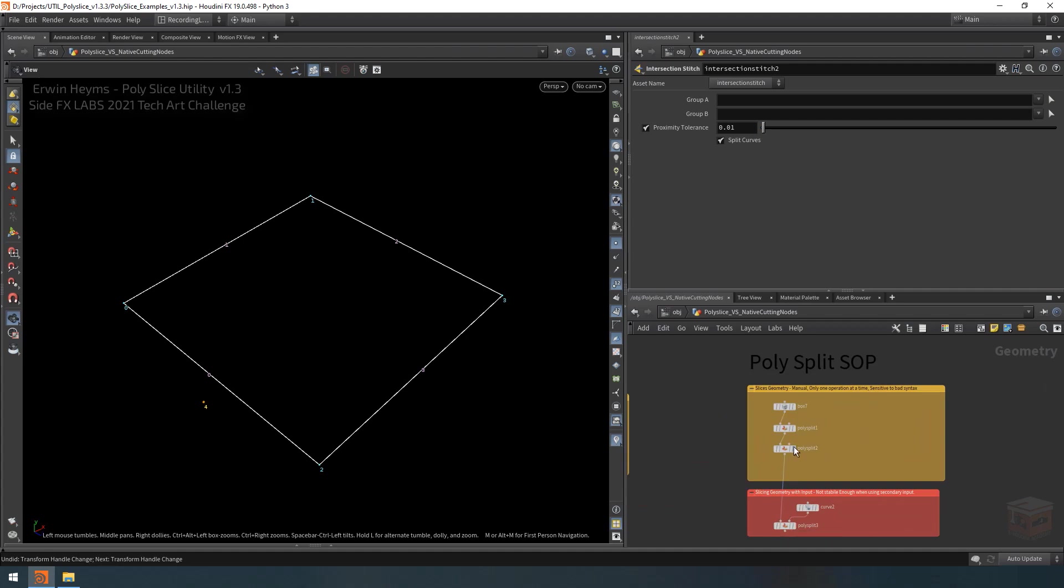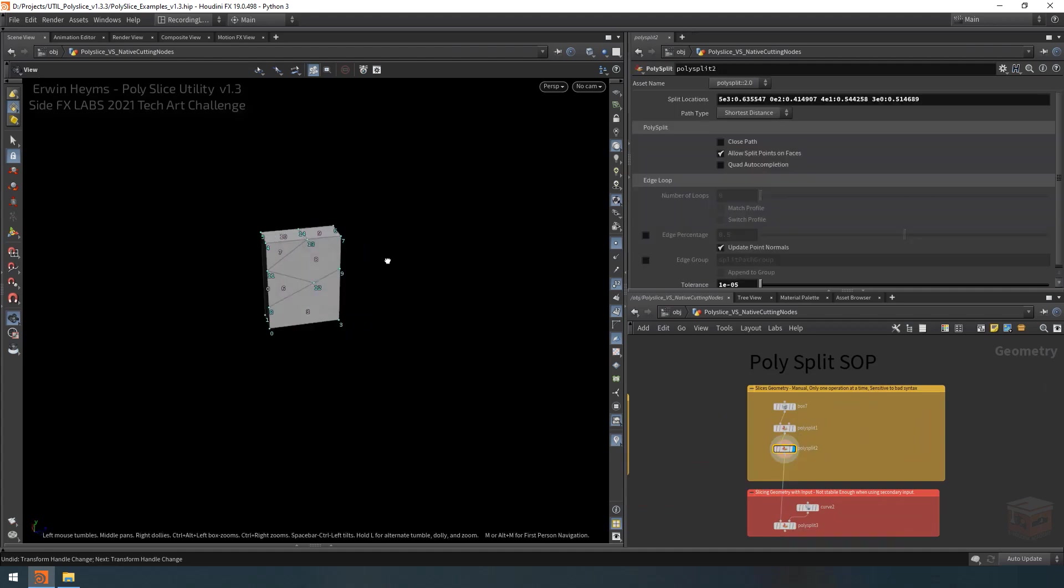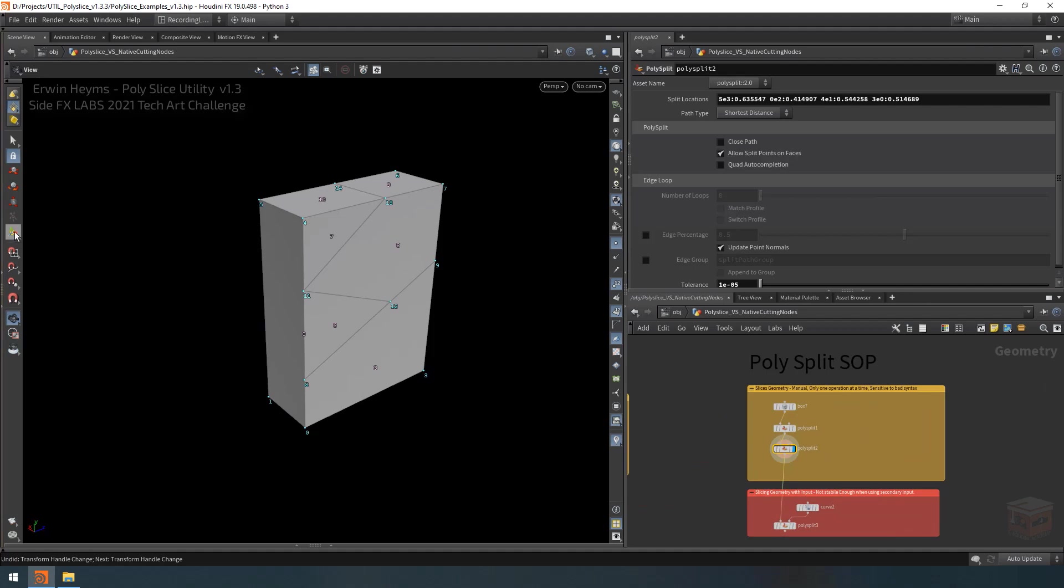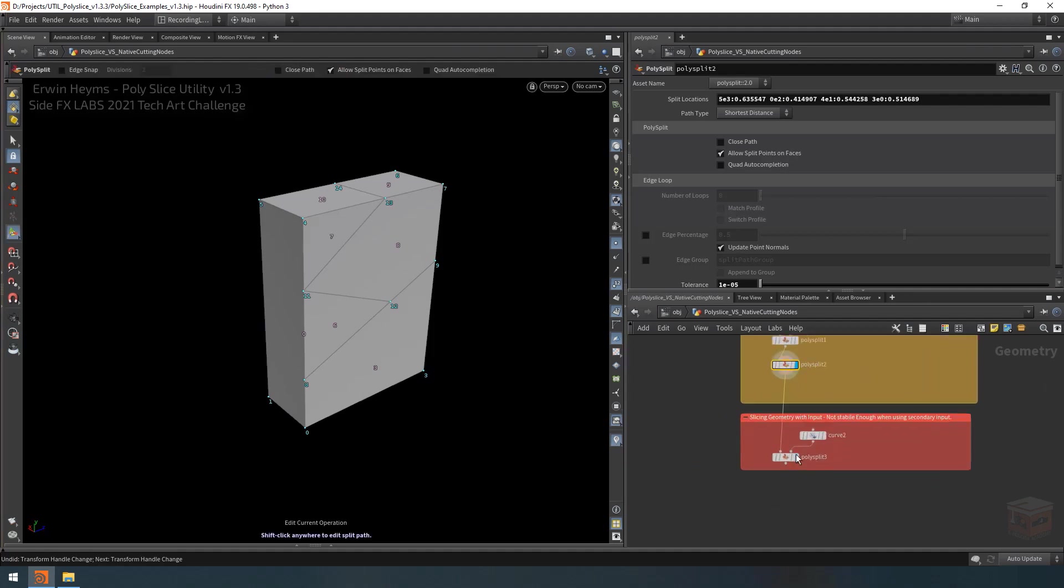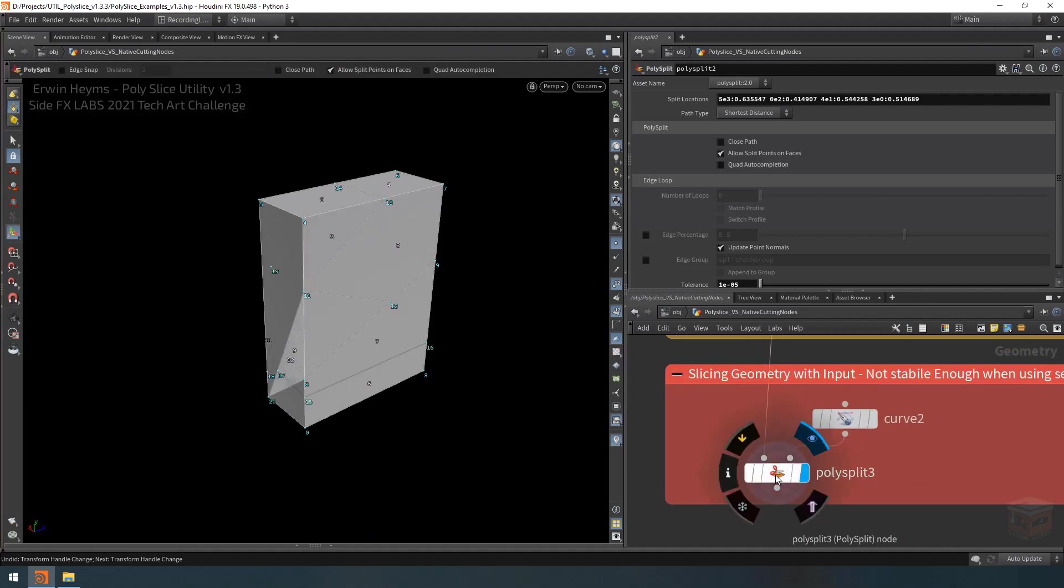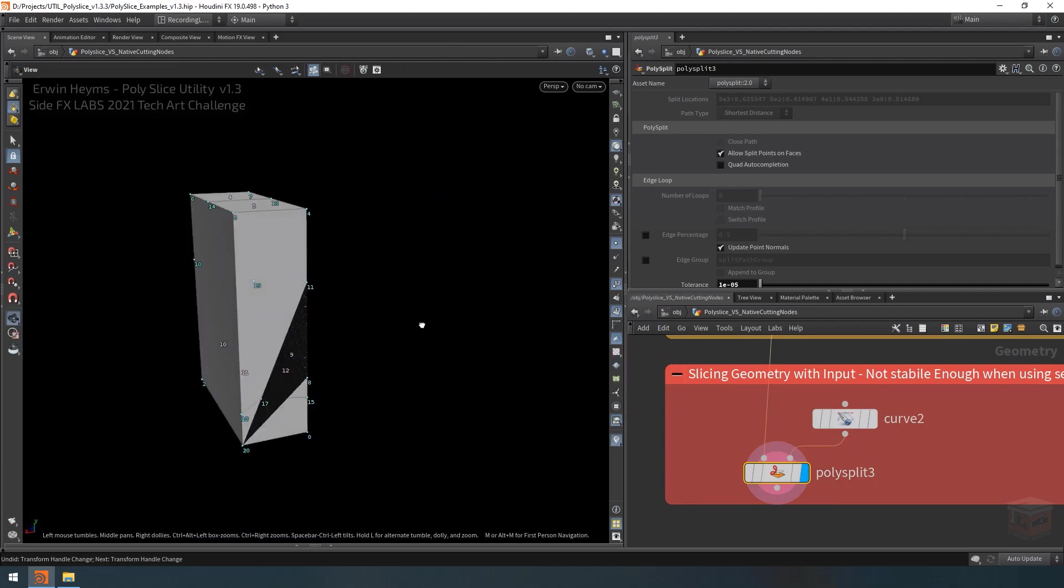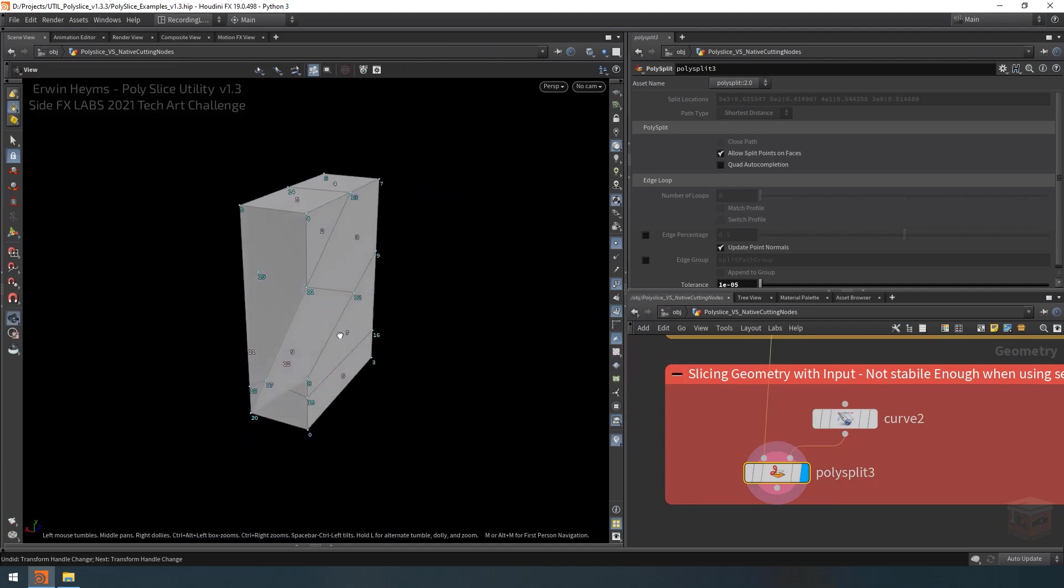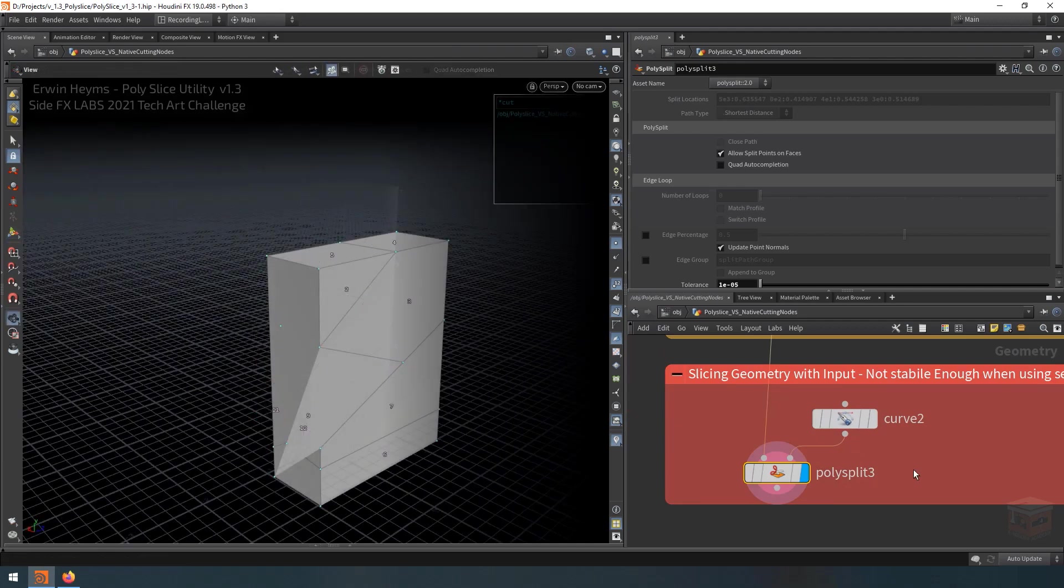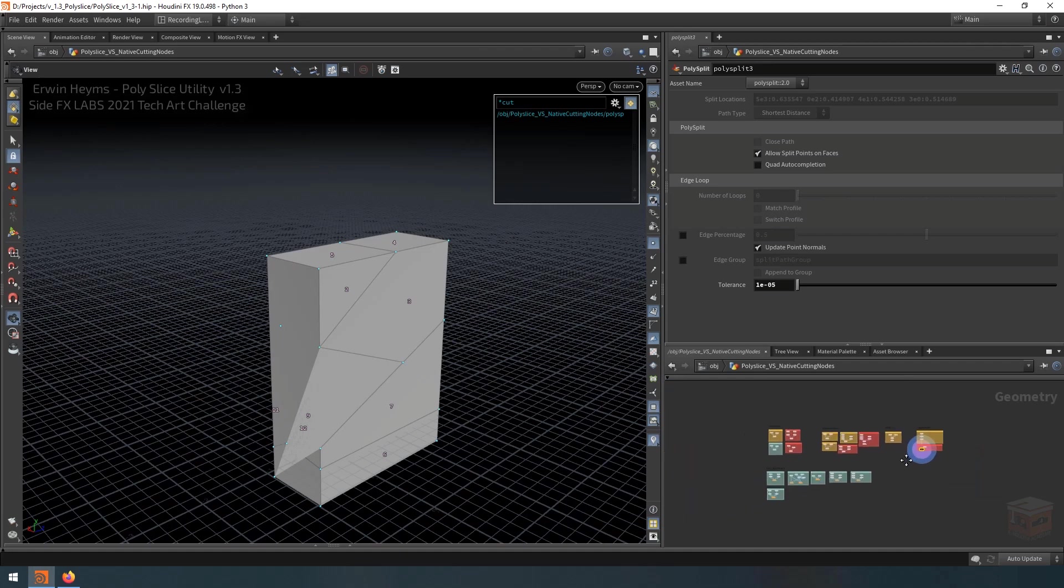And finally, we have the polysplit. The polysplit is a manual node. Usually you can use it in the viewport. But if you try to use it with its secondary input, then it doesn't always generate clean cuts. So that's another issue. So that's where the polyslice comes in.